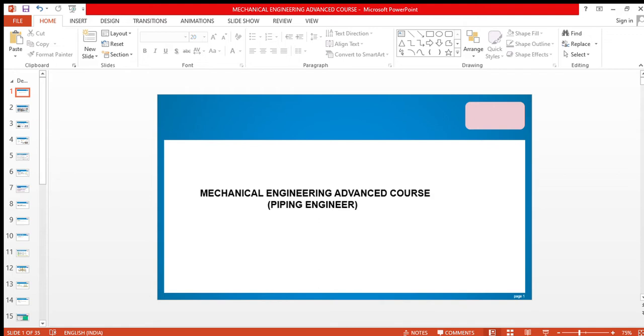This mechanical engineering advanced course will be beneficial for both fresh mechanical engineering graduates and working professionals. Today I'll give you an overview of the things that you should know, and after that I'll teach you each and everything in detail.